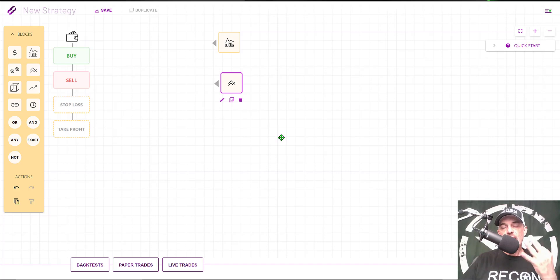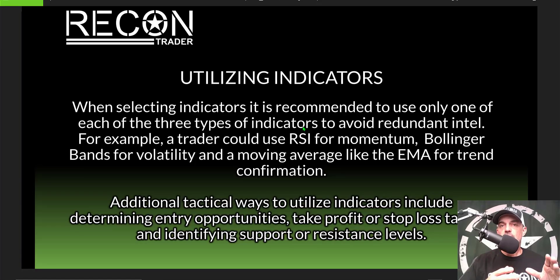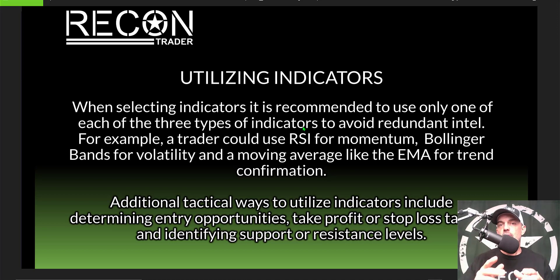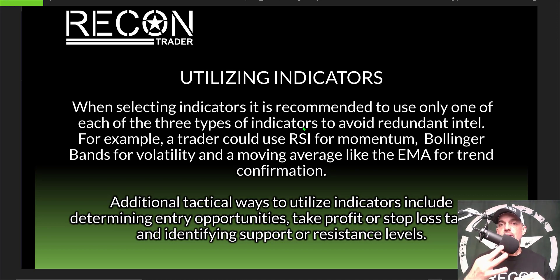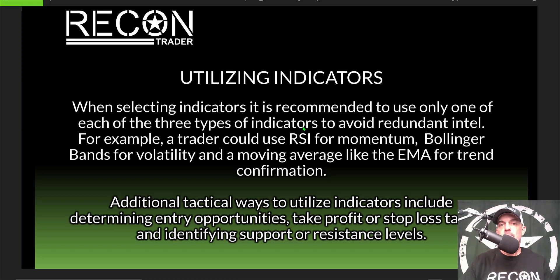As I mentioned earlier, today's strategy will utilize three indicators. Before we dive into configuring those indicators, it is recommended when selecting indicators you choose three different types of indicators—volatility, momentum, and trend-based indicators.